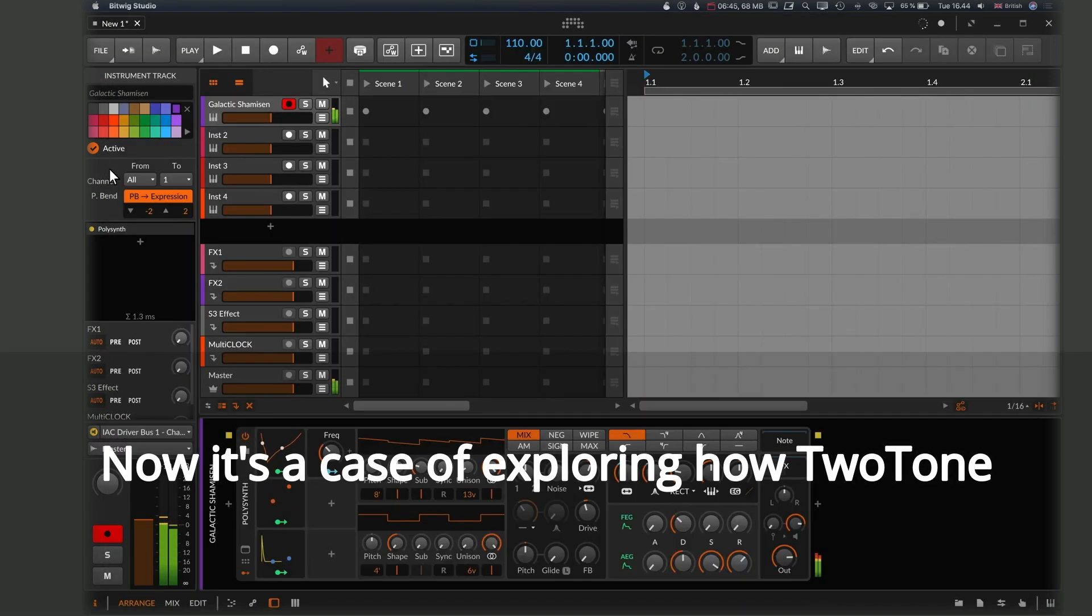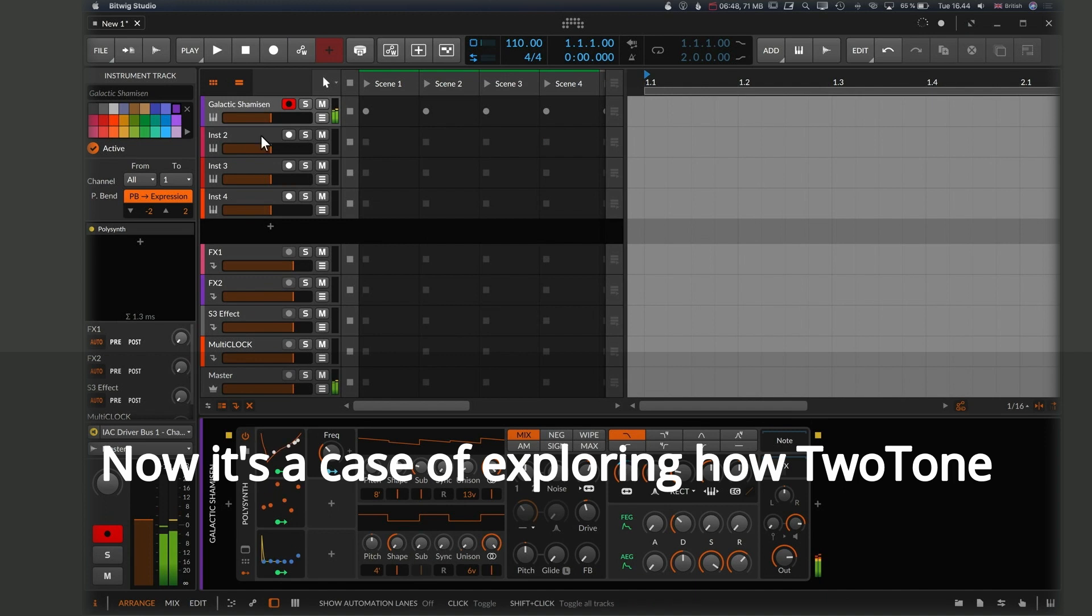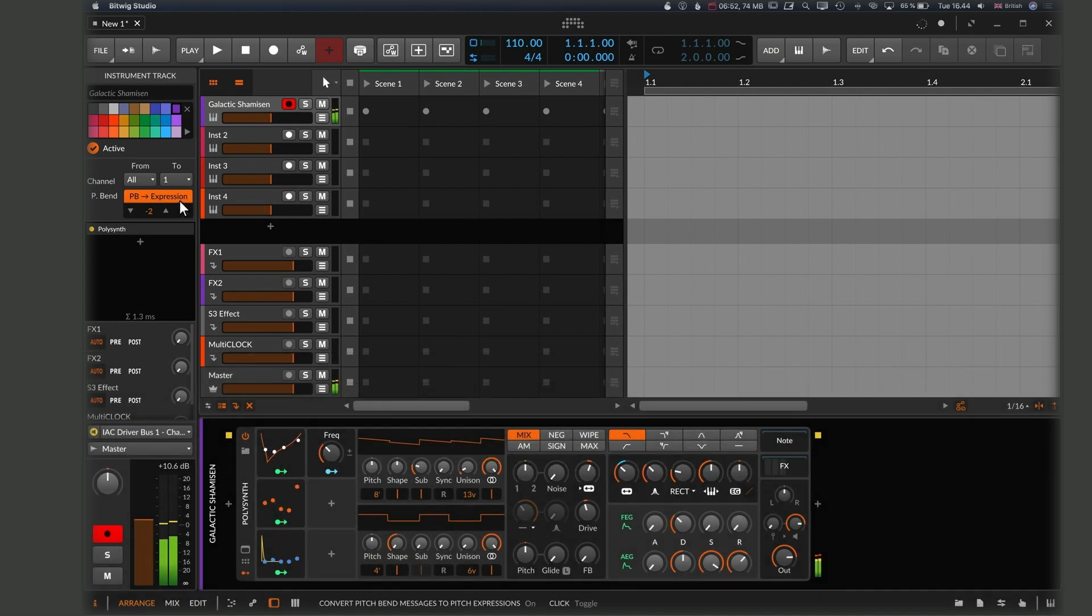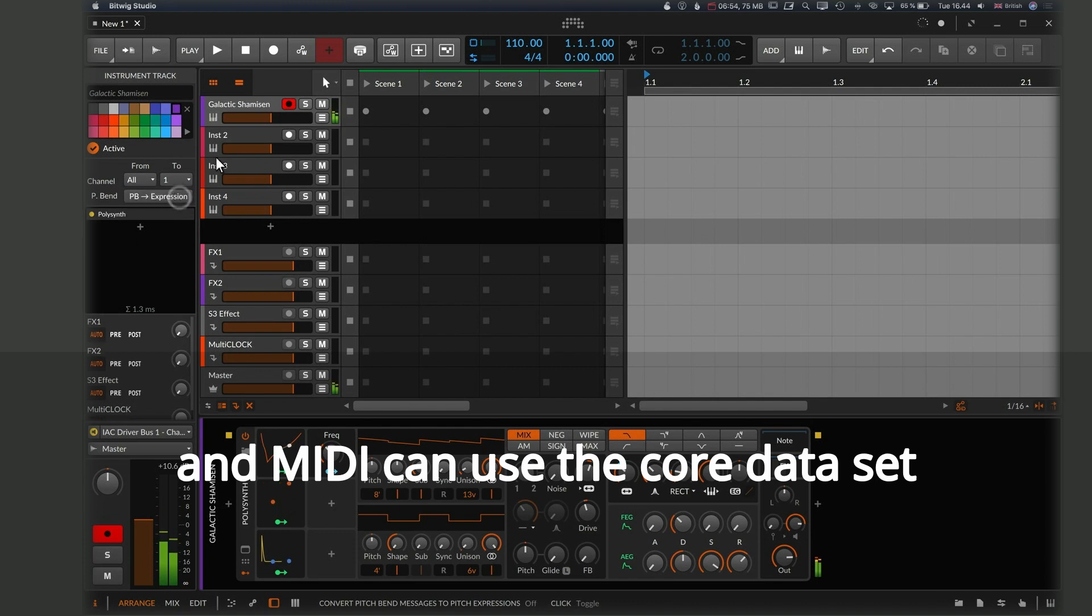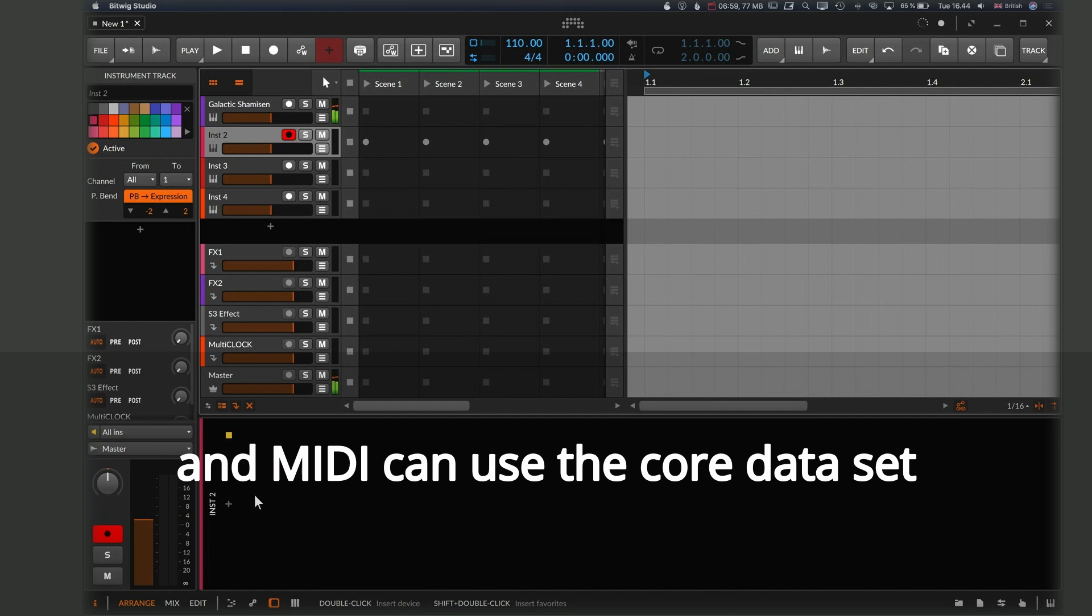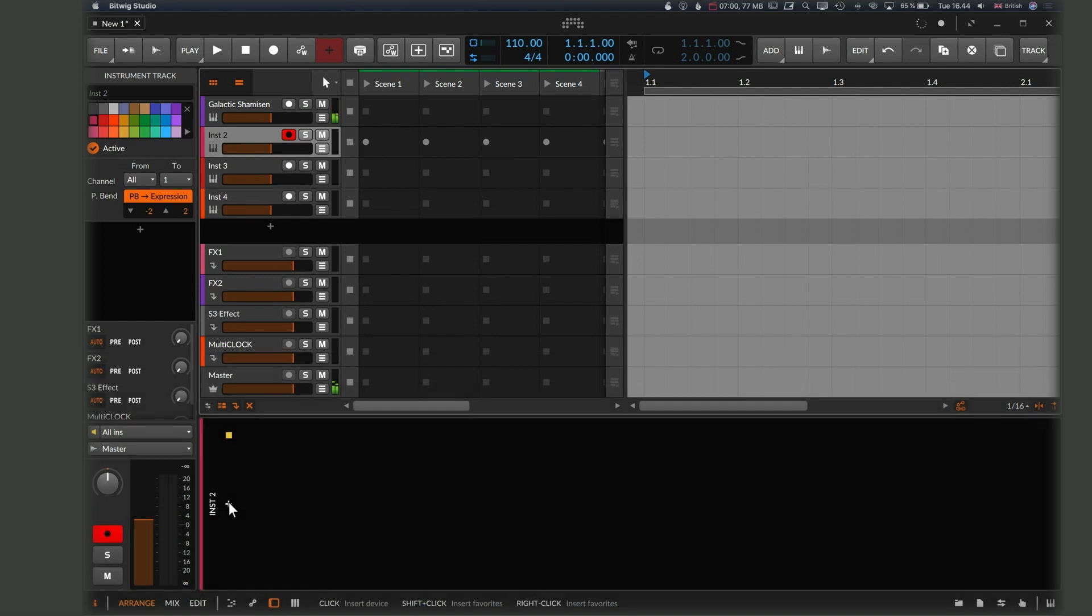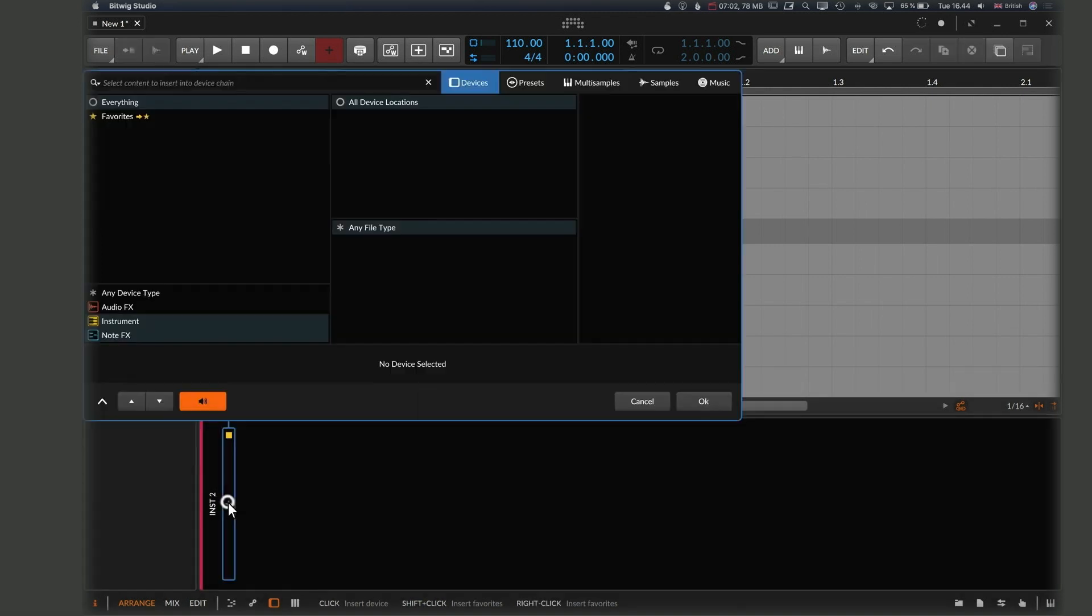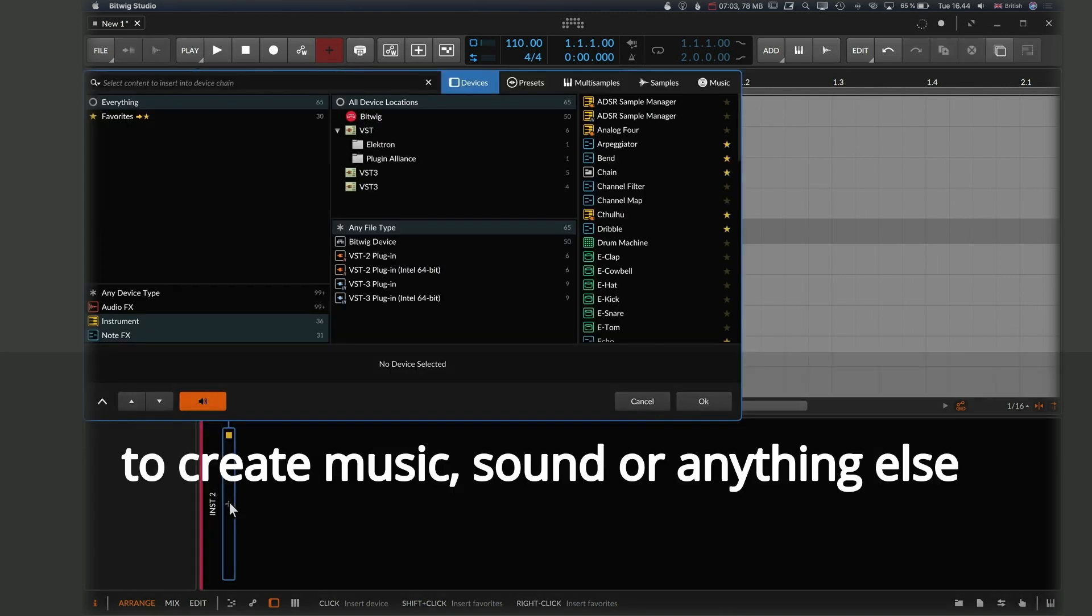Now it's a case of exploring how Two-Tone and MIDI can use the core data set to create music, sound or anything else.